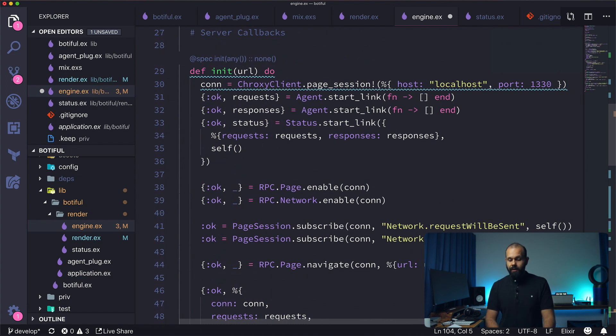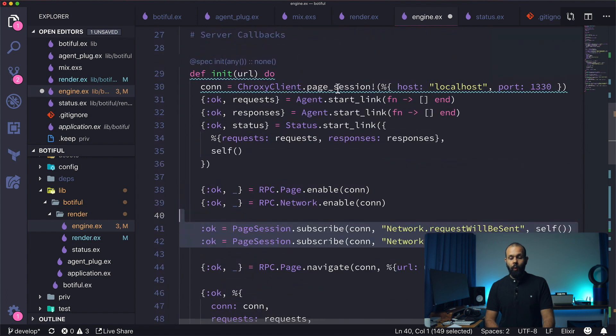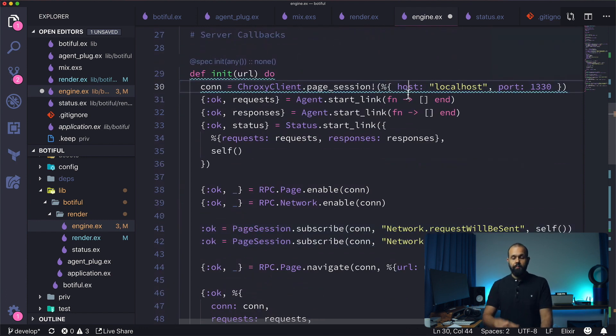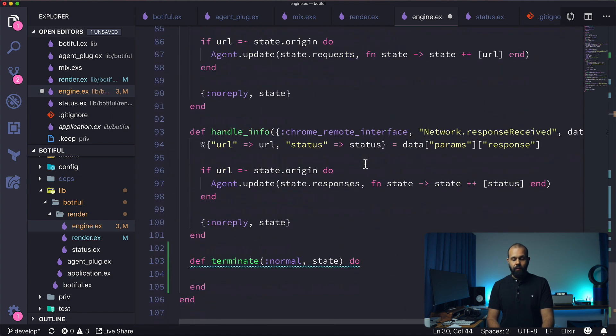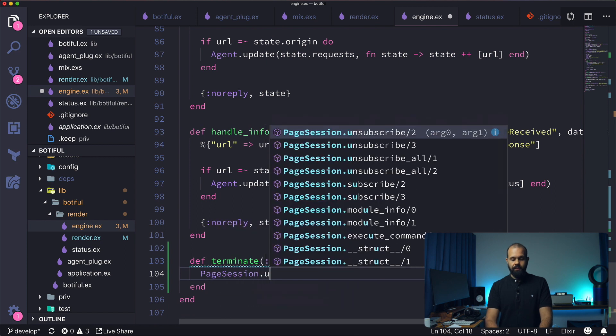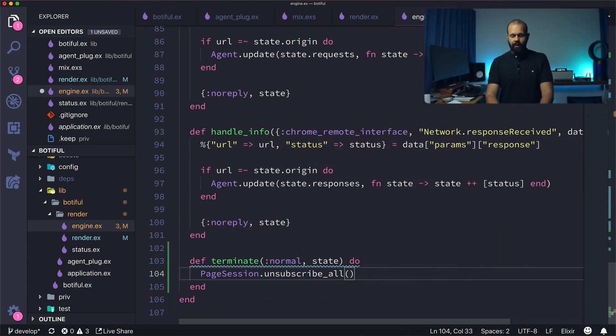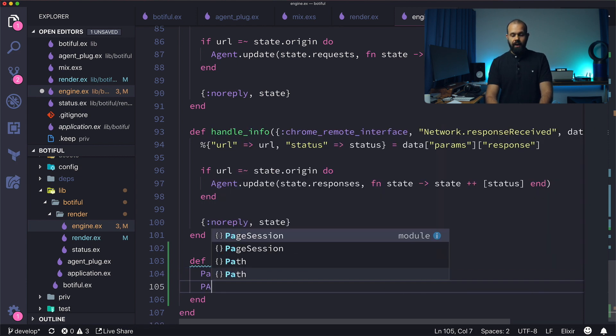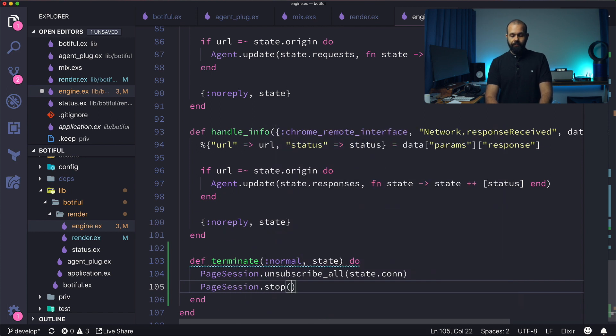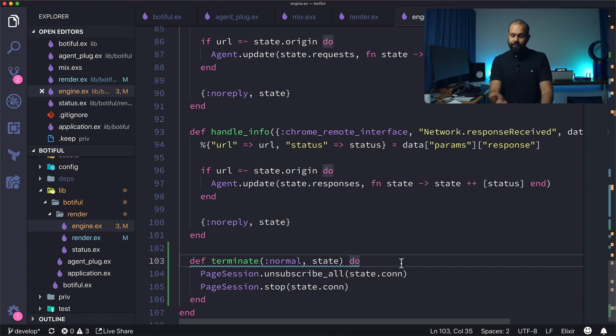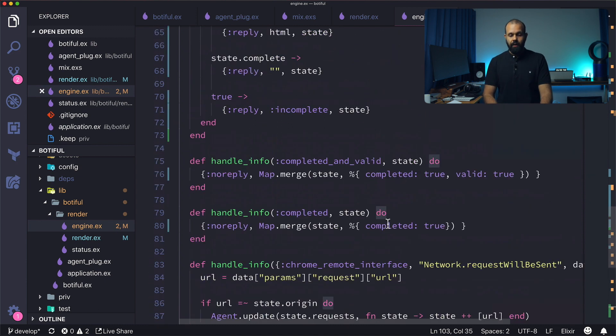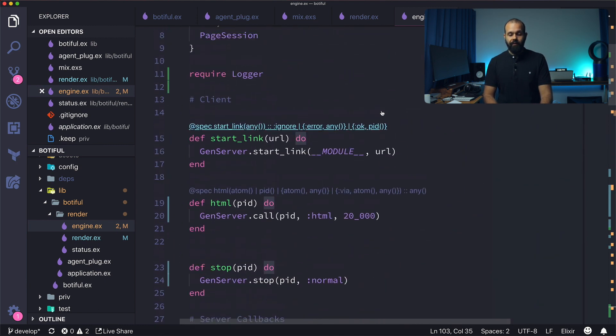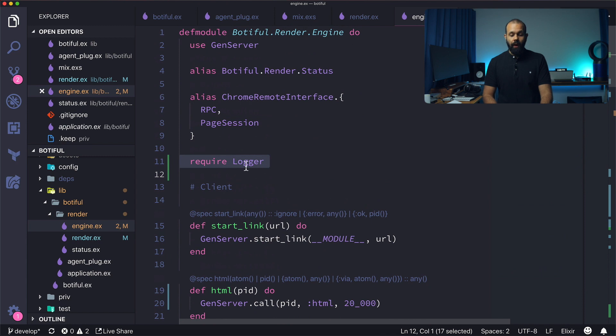So if we go back to init, we are subscribing to a couple of events over here. And we're also holding a session in the Chrome Dev Tool, which we need to let go of. So we're going to do those two things and we're going to do it like this. So now we're going to have page session dot unsubscribe all. Autocomplete, con. And then we're going to do page session dot stop. And here we're going to do state dot con. So that pretty much completes the whole cleanup process.